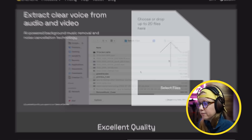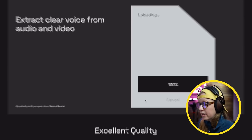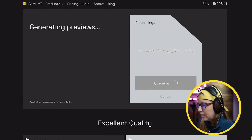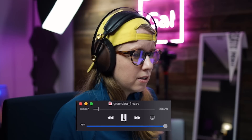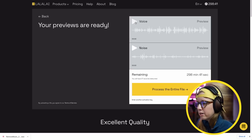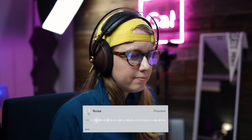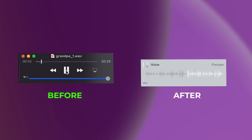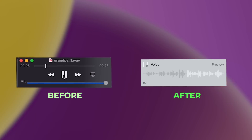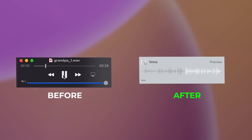For example, I have an old clip of my grandpa telling stories — my aunt asked if I could remove some background noise because it's hard to hear him. I select the file and press open. You can hear it has a loud humming noise behind it. After processing with LALAL.AI, the voice track sounds a lot better with the background noise separated out. Then you can process the entire file, download it, and sync it back with the original video.